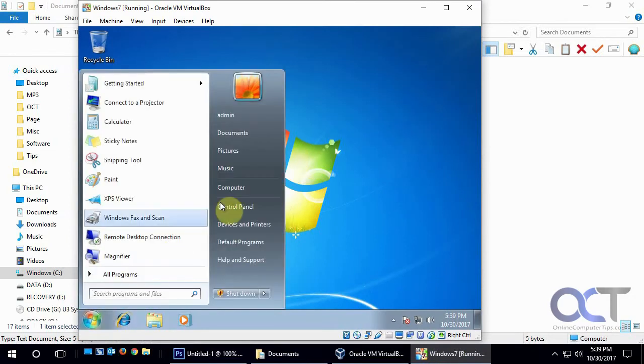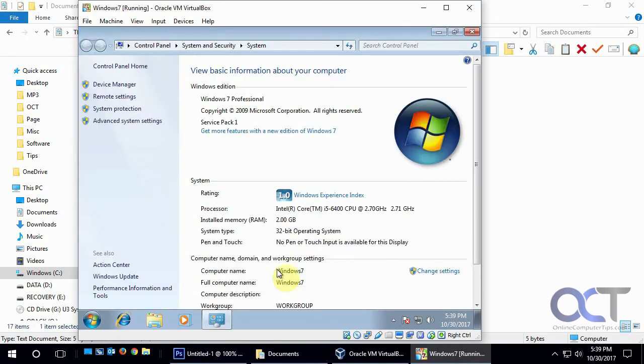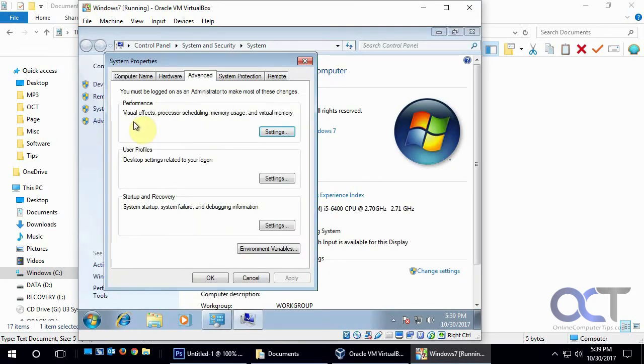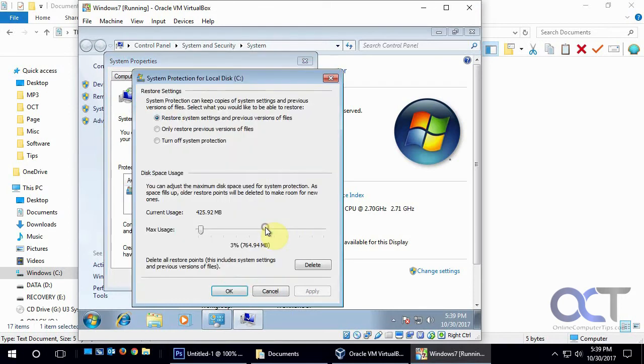So if you click on Start, right-click on Computer, go to Properties, and then Advanced System Settings. And then what you want to do is find the System Protection tab, and then down here where it says Configure Restore Settings, and so on, click on Configure.